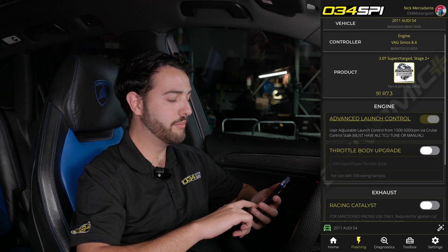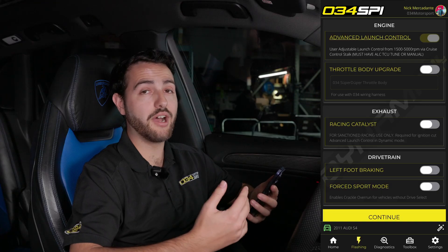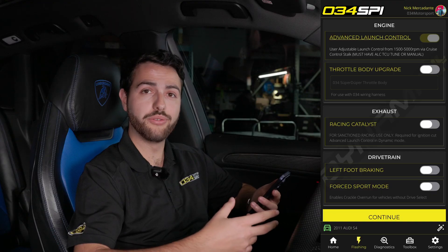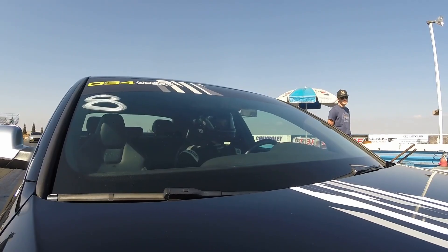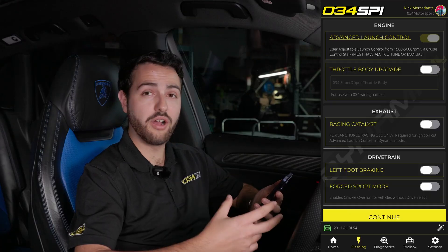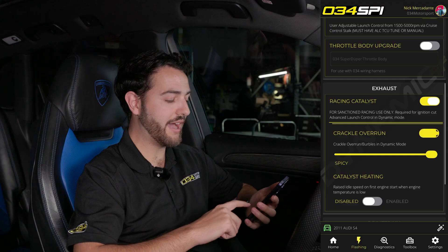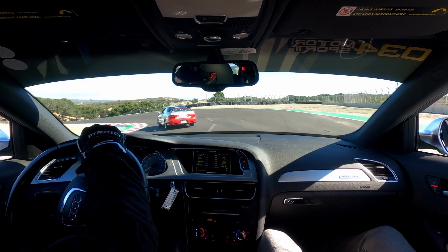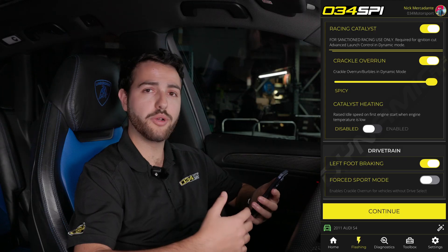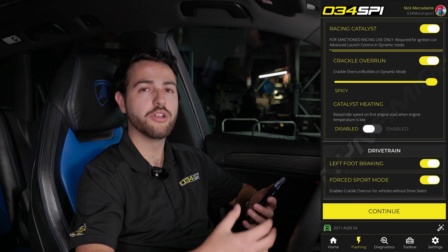Within this screen, you'll find multiple different options available to toggle on and off, with various nested options for some of them. For the B8 and B8.5 non-crackle vehicles, you'll find advanced launch control, throttle body upgrade options, exhaust options for racing catalyst, crackle overrun, catalyst heating, and left foot braking.